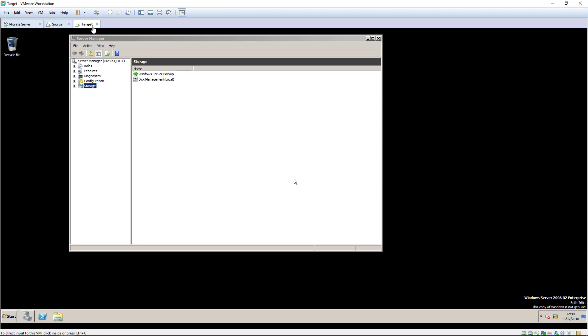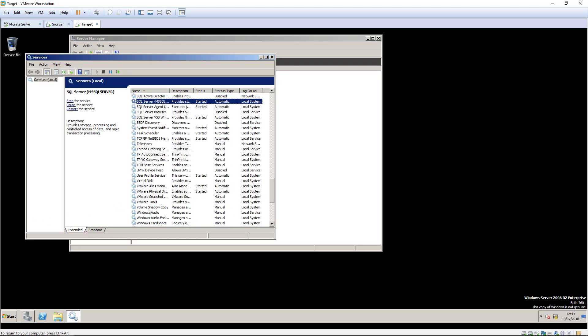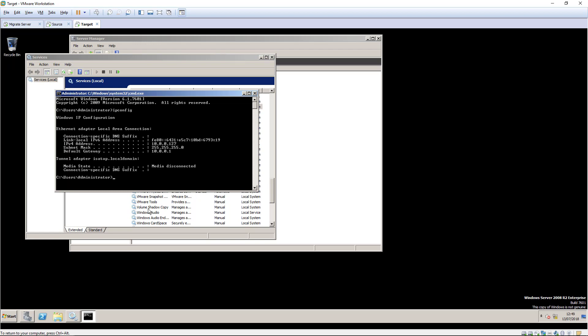Now that the migration job has finished, the target workload has been booted into Windows and is ready for testing. It may be necessary to reactivate the Windows license depending on the type of migration and the type of license key on the source. We'll do this after the cutover.